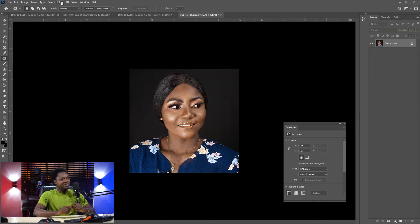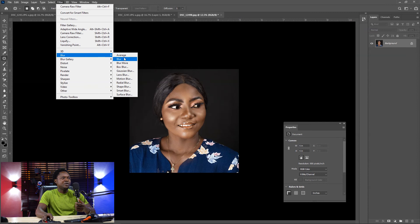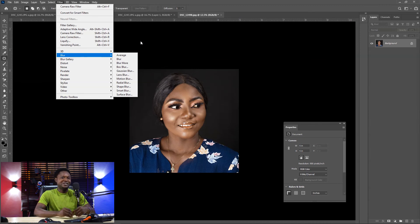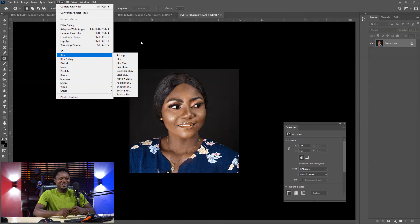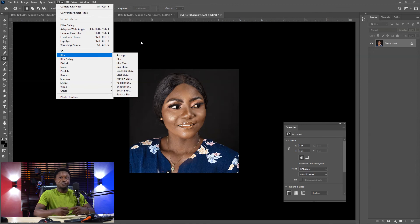The only way it changes is if you go to Filter, then Blur, then Gaussian Blur for example, and make some adjustment — then your next paste is going to be that Gaussian blur instead. It's a very simple concept that everybody can use and apply in their workflow. It's going to make your workflow faster.